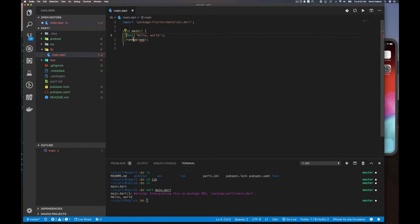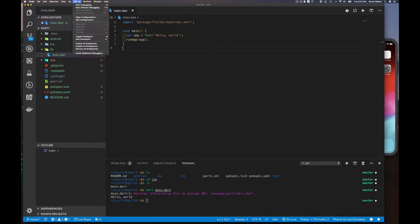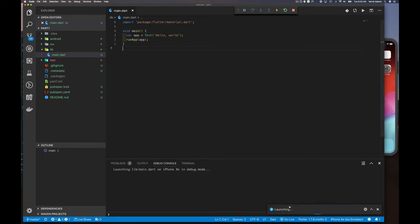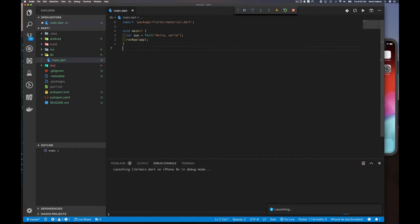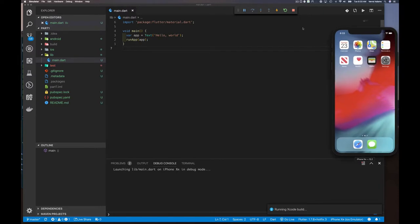For the Text widget, you just pass it a string, plus optional named parameters. Our app is simply a Text widget — that's all our app is. To run it, we go to Debug and say Start Without Debugging. This is going to do some launching and compiling, which will take a minute the first time.